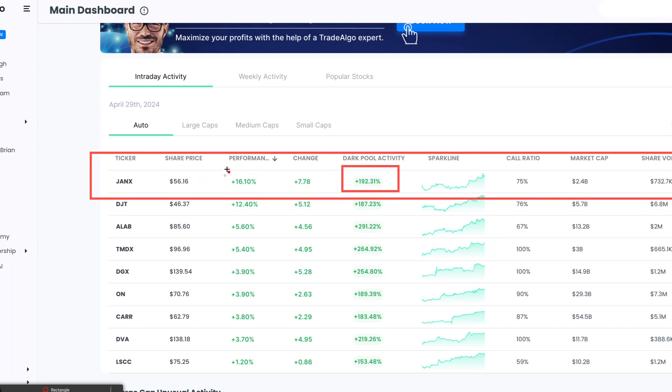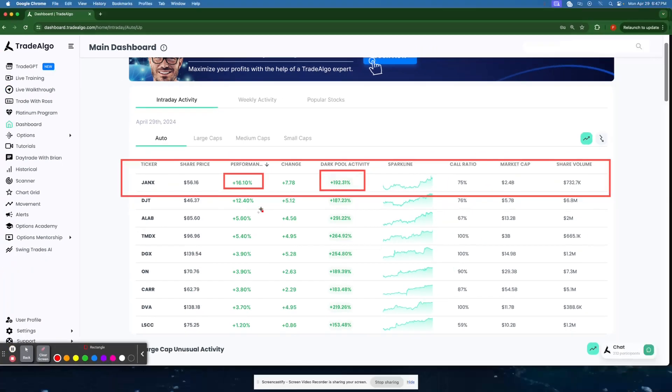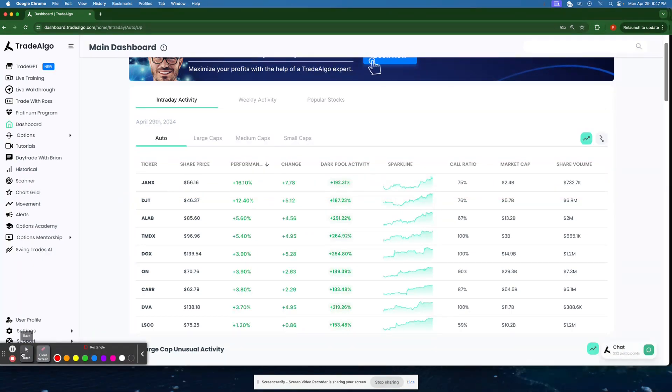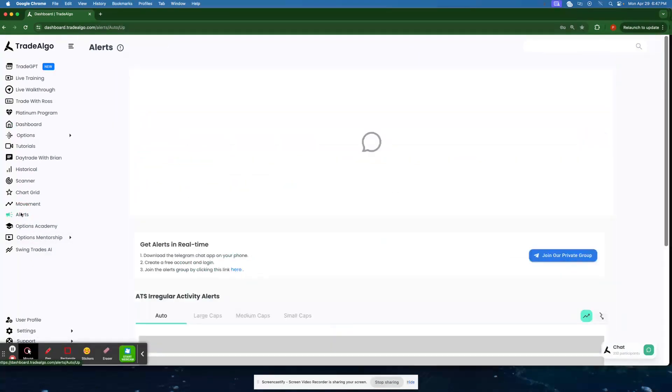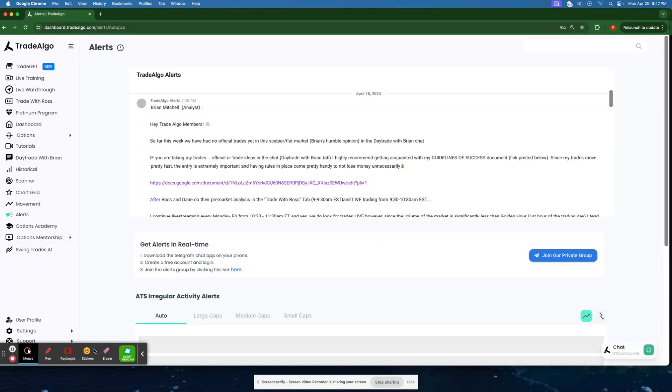So when a $2.4 billion stock like JANX goes up 16% in a single day, you know that that volume is going to be coming from banks, institutions, and hedge funds versus the regular person.